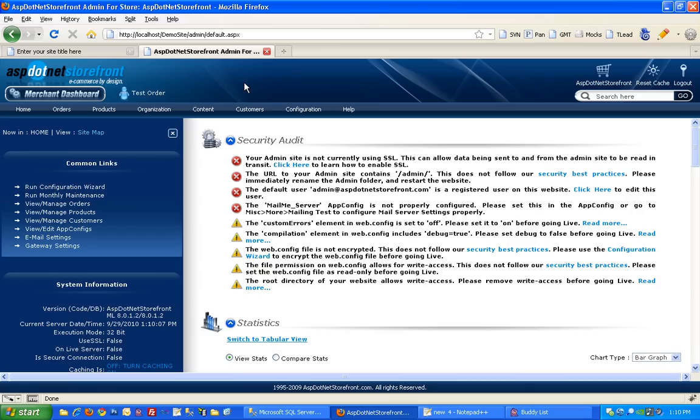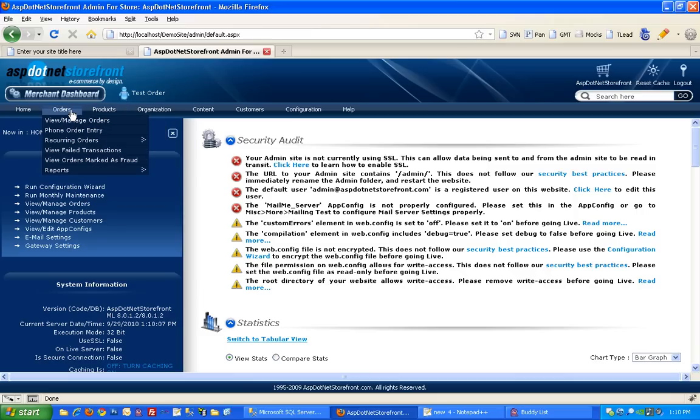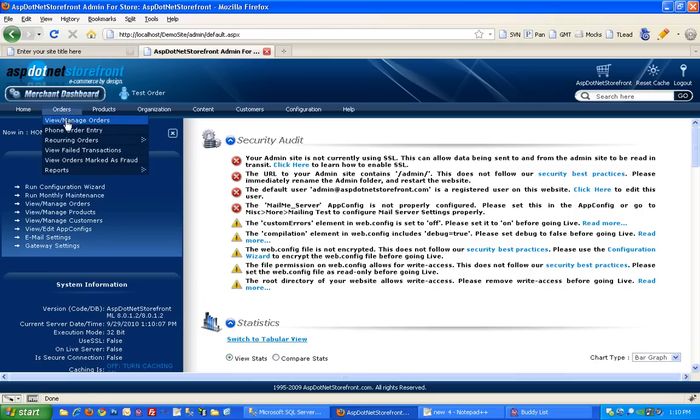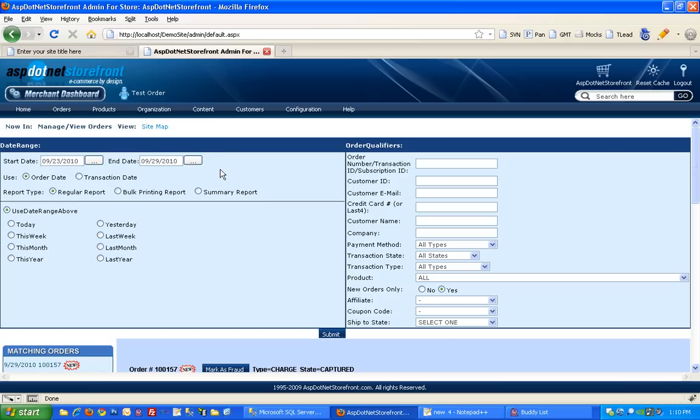To manage orders in ASP.NET Storefront, hover over orders from the top menu and select view manage orders. And that will take you to the order management screen.